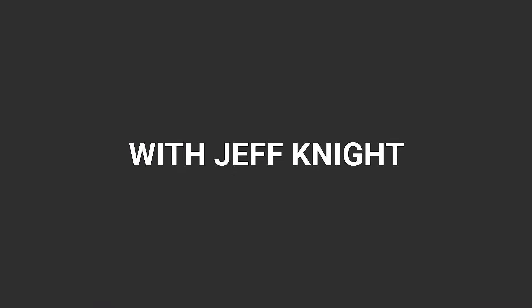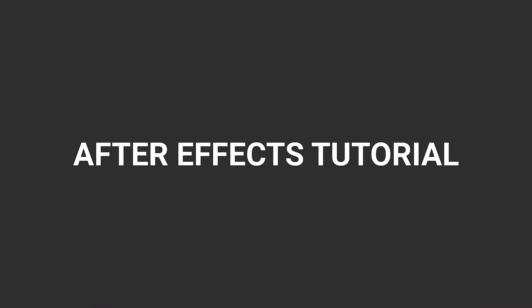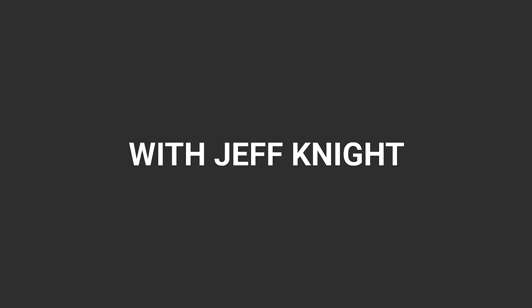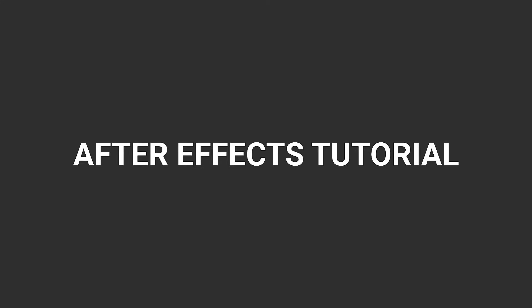Hey everybody and welcome back to another episode of 7 Minute AE Tutorials where you learn tips, tricks, and shortcuts in 7 minutes or less. No BS, just AE. In this episode, I'm going to show you how to create multiple lines of animated text with just one layer.